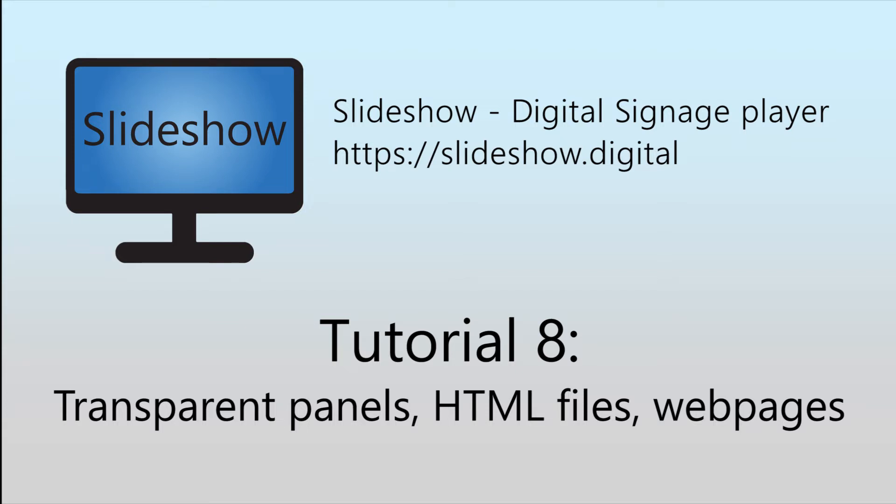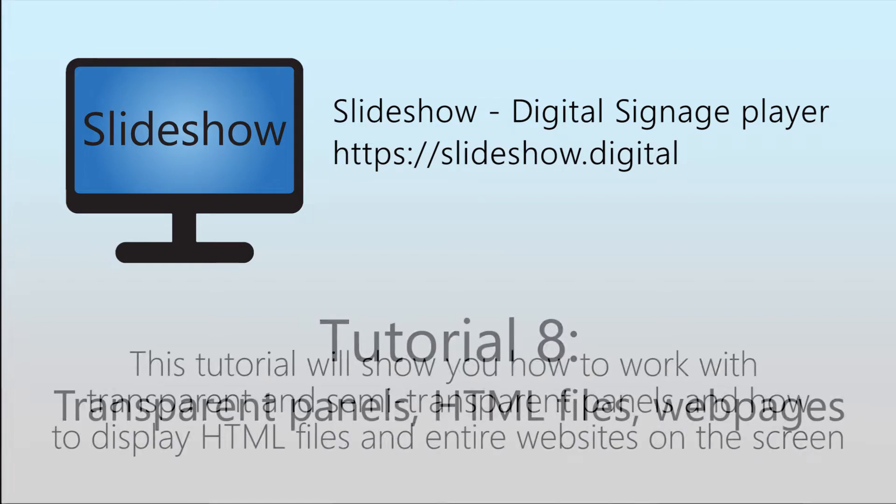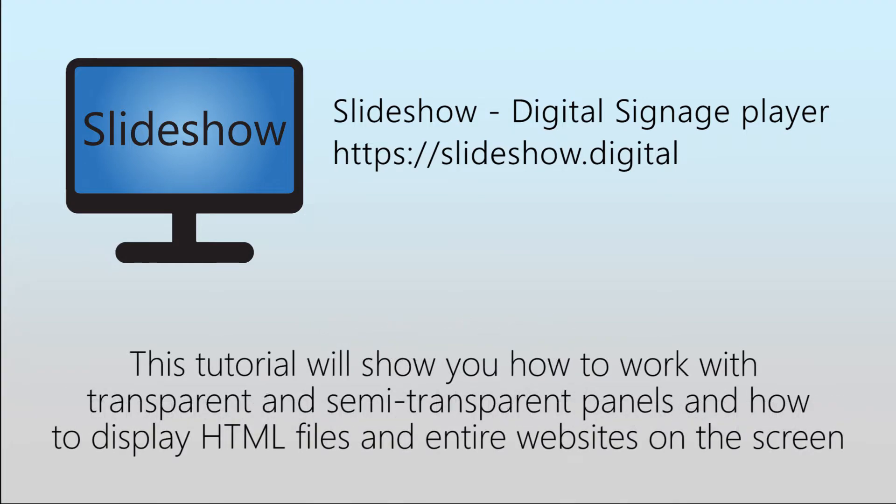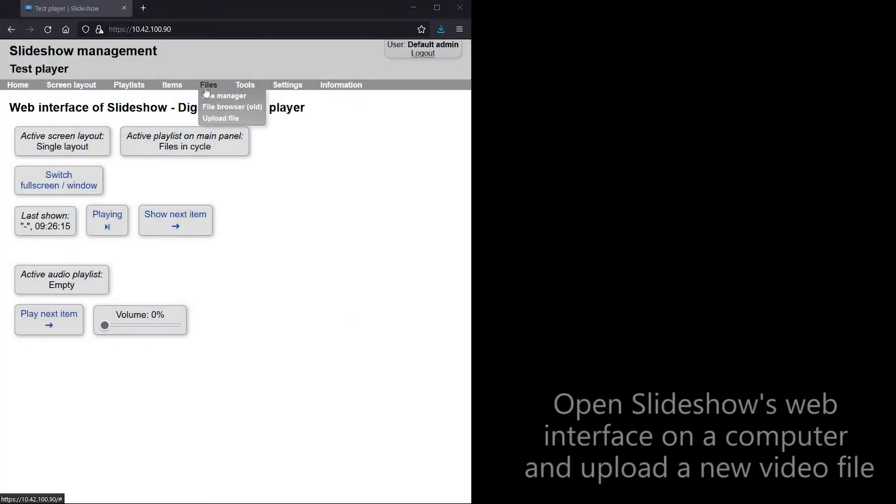Hello and welcome to the 8th video tutorial for Slideshow Digital Signage App for Android. This time I am going to show you some tricks with transparent and semi-transparent panels and how to display HTML files and enter your websites on the screen.